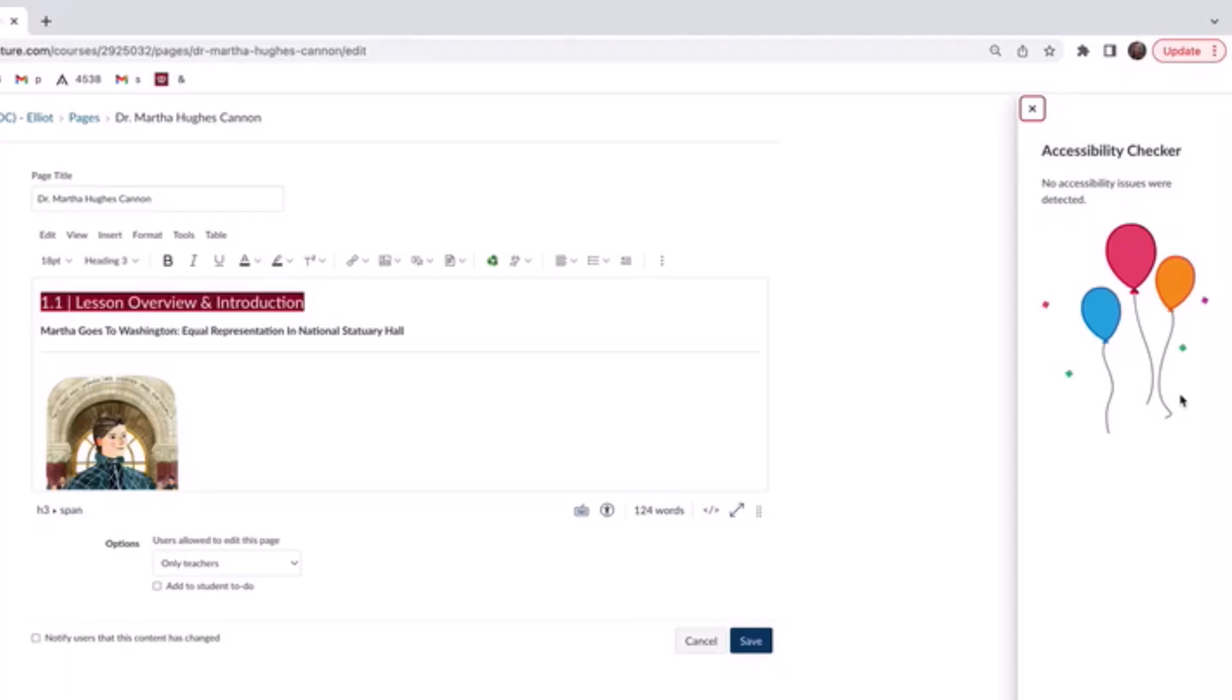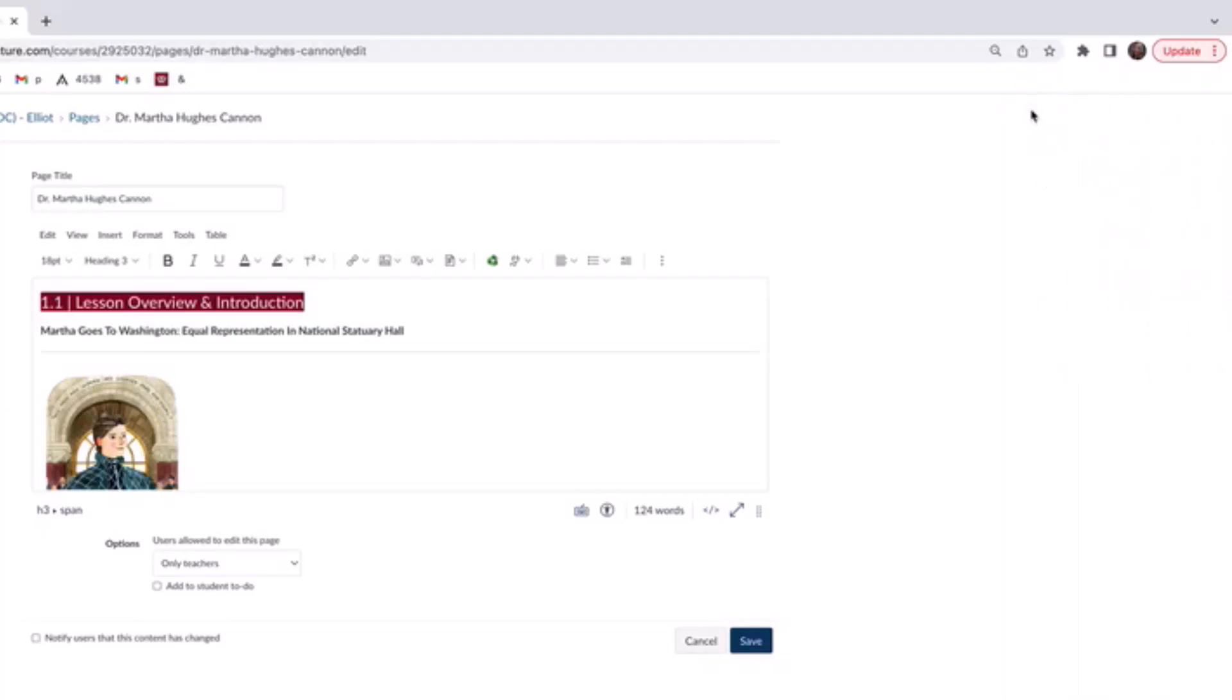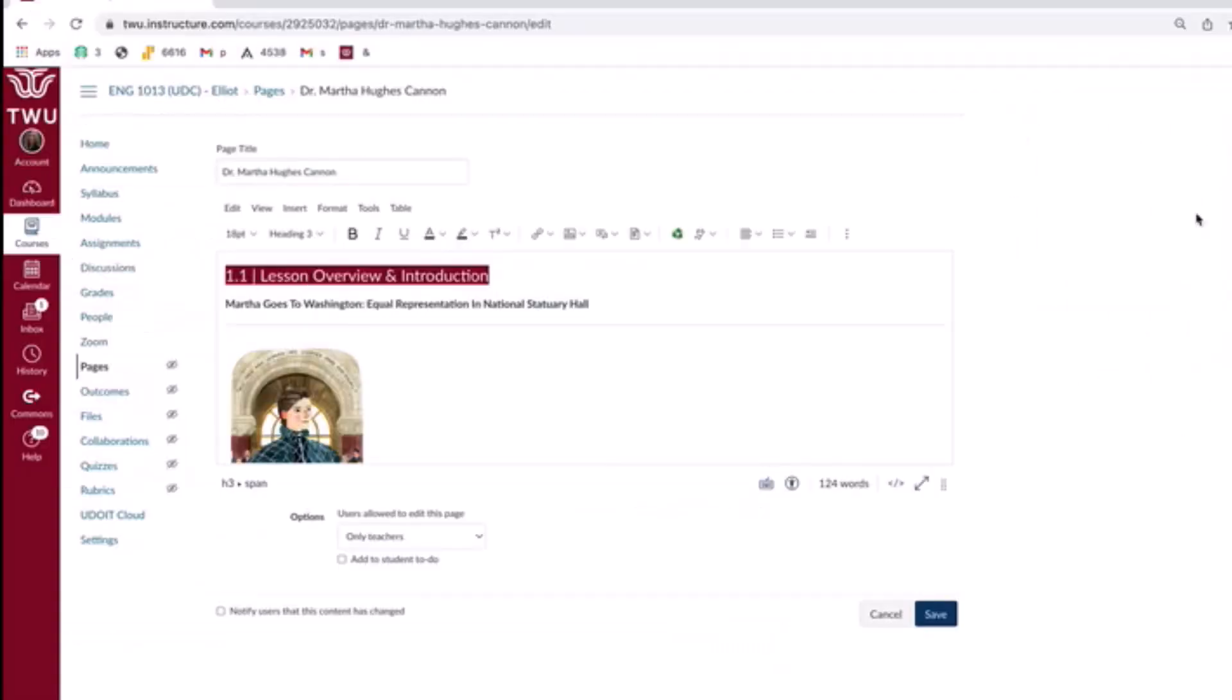So once all identified issues have been resolved, and they might not all be identified by the accessibility checker, but it should catch a lot of them, you'll see a little note here saying no accessibility issues were detected and some balloons congratulating you on a job well done. I'm going to go ahead and click the little X box to remove that.